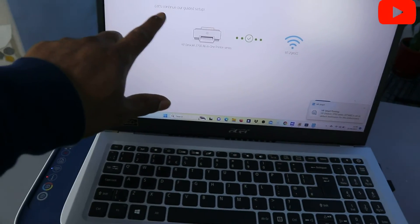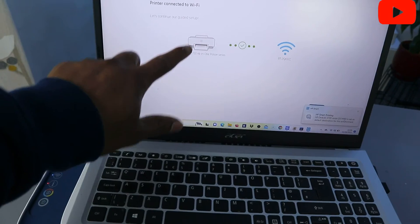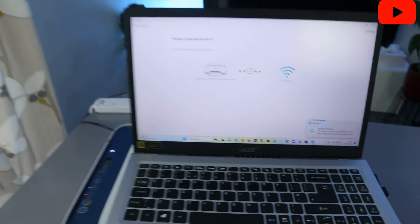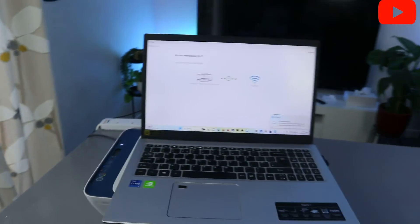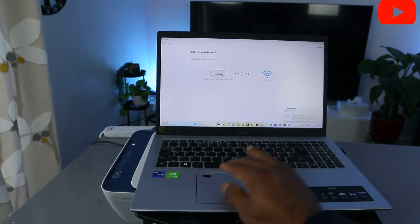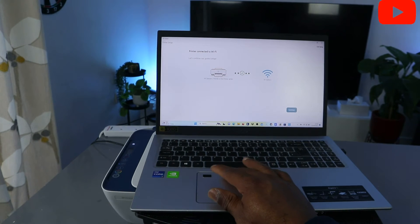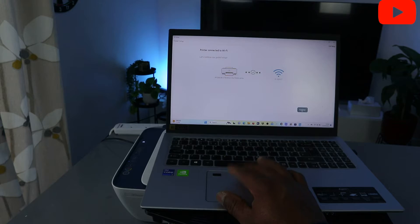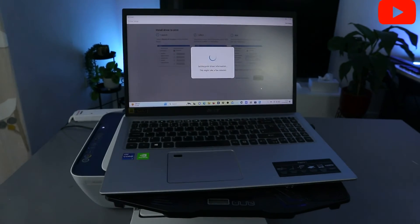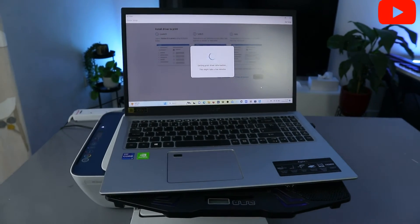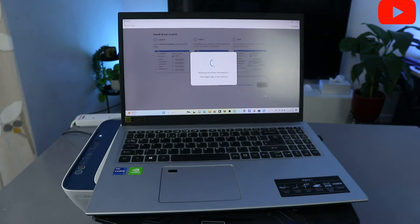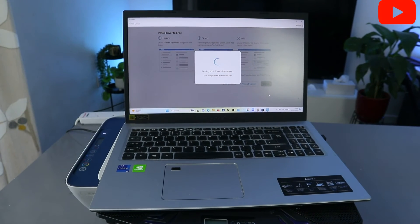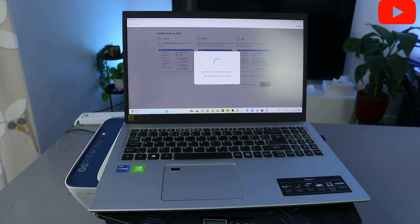Printer connected, let's continue our guide setup. You can see the printer is connected. The next thing we need to do is we need to click Continue. It's getting ready, what it's doing now is getting printer driver information.